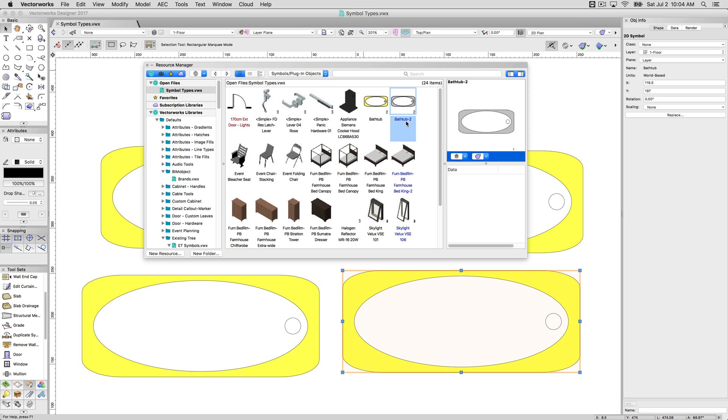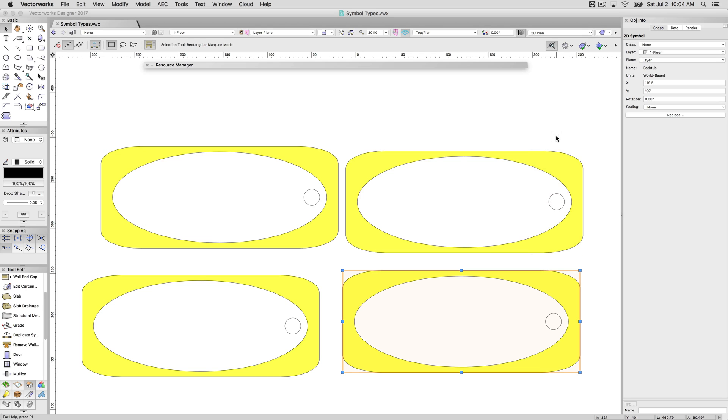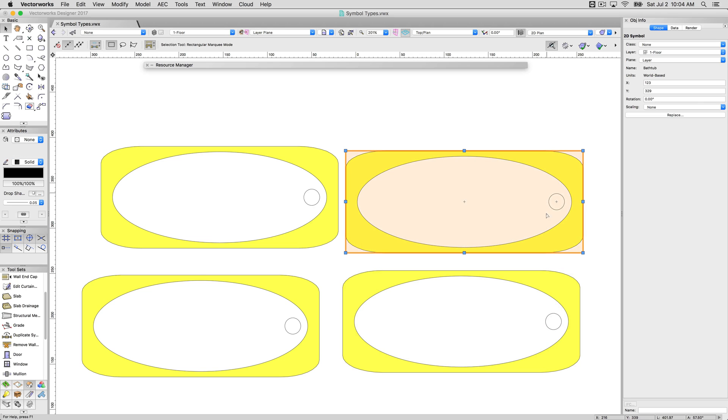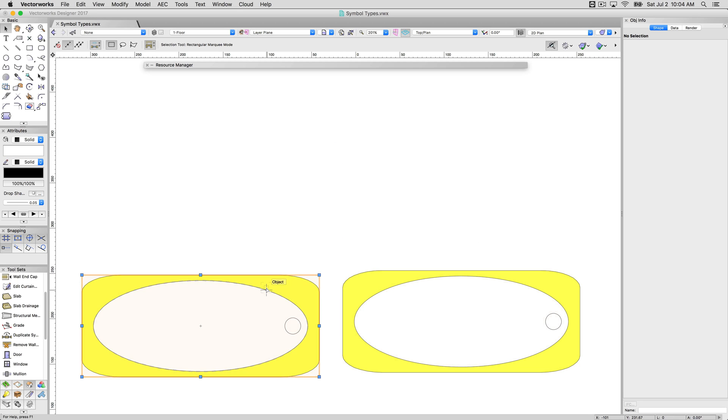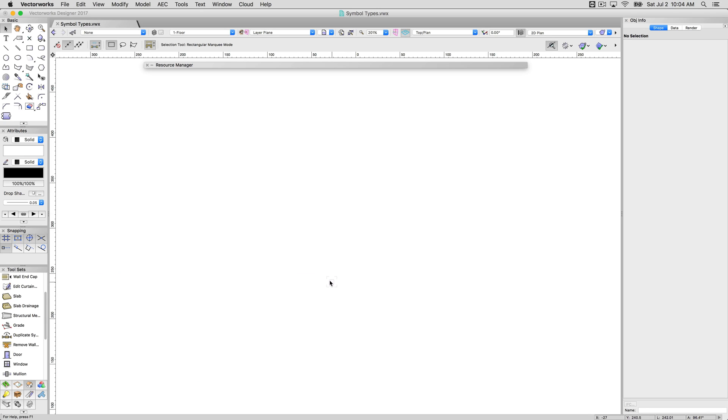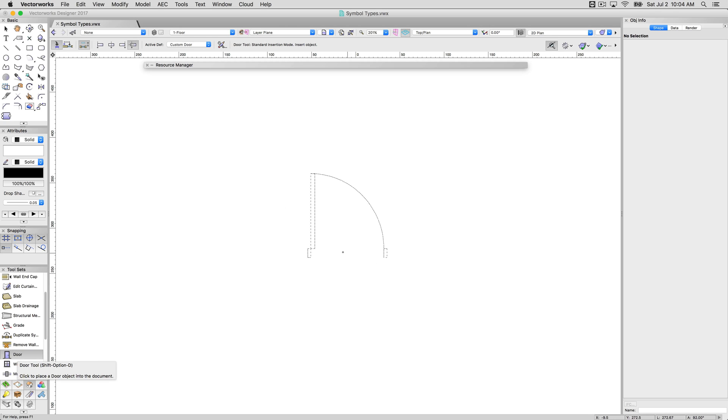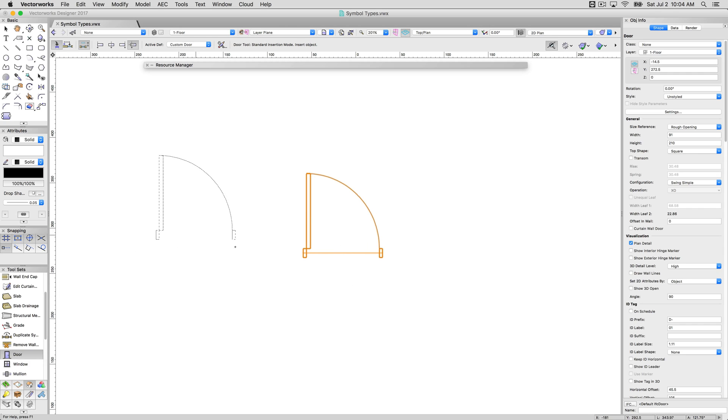Now, because these were just lines, these are simple line objects that we created. We'll go ahead and delete these now. We didn't have the third option, which is insert as a plug-in object. So what I'll do now is I'll go to the door tool, and I'll grab a door, and I'll plunk that down.